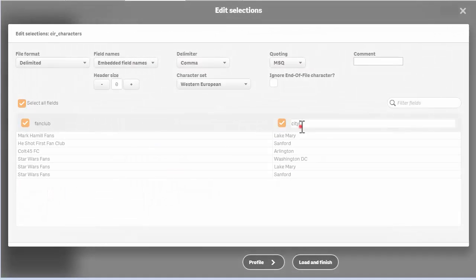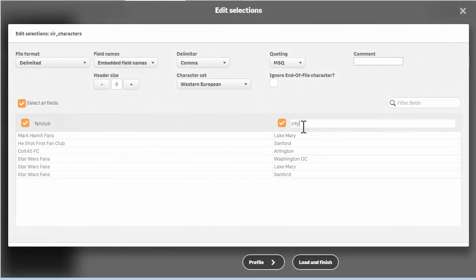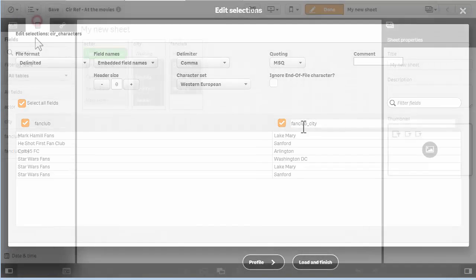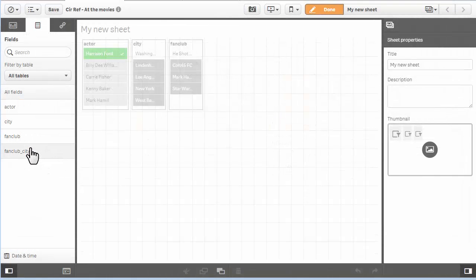I can fix this simply by renaming the city field from my fan club data to fan club city and add it to my app.